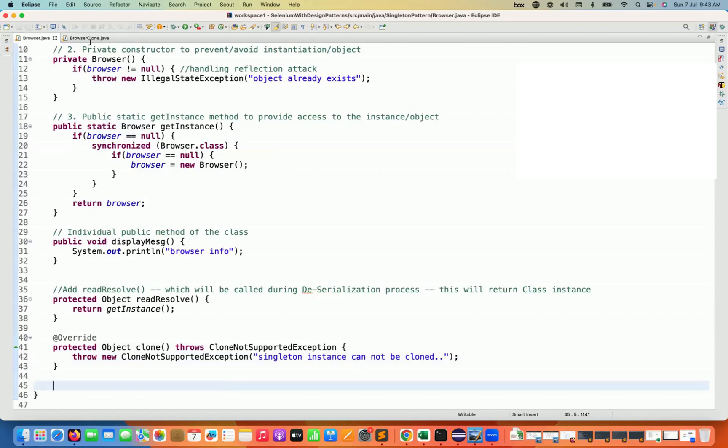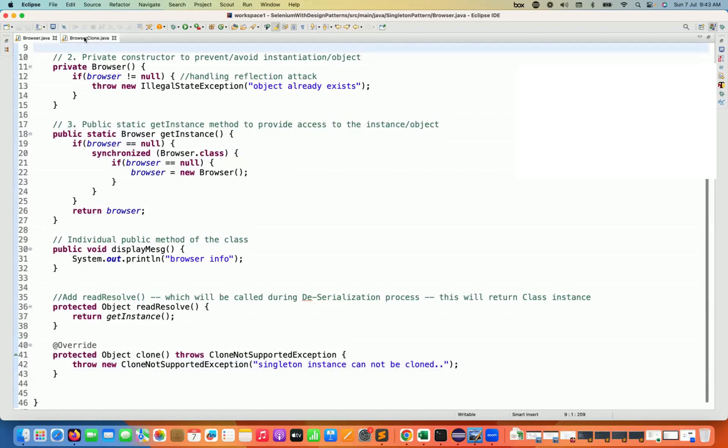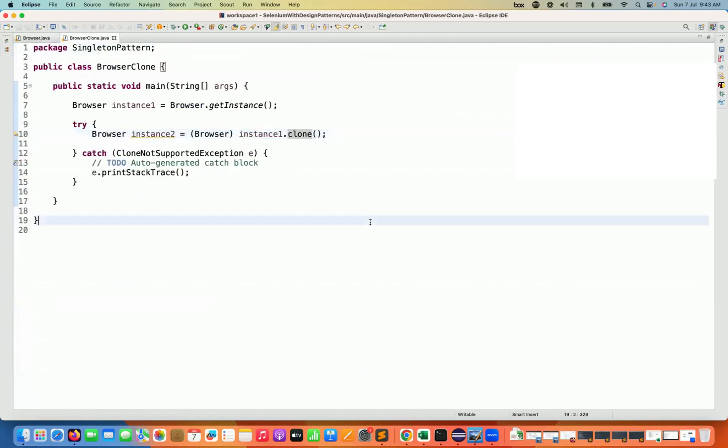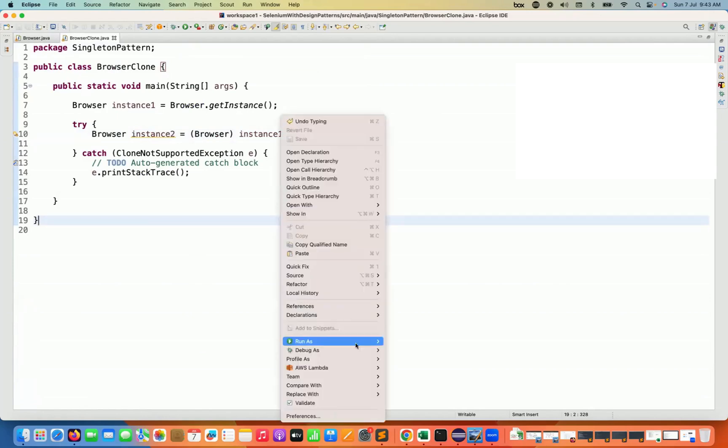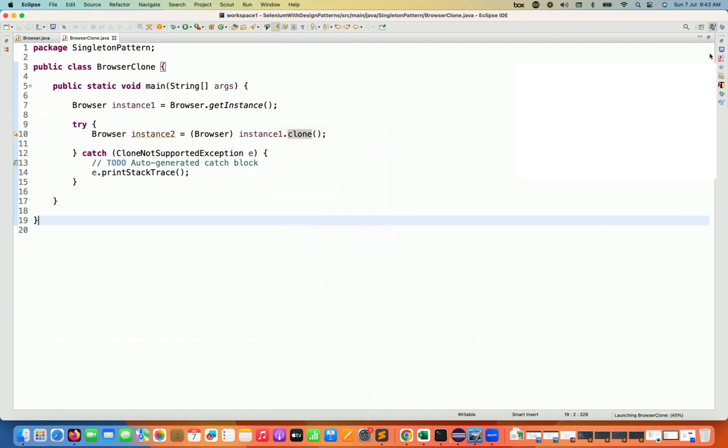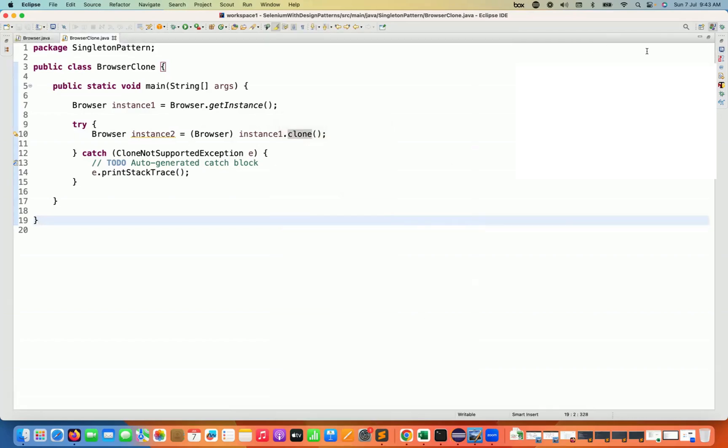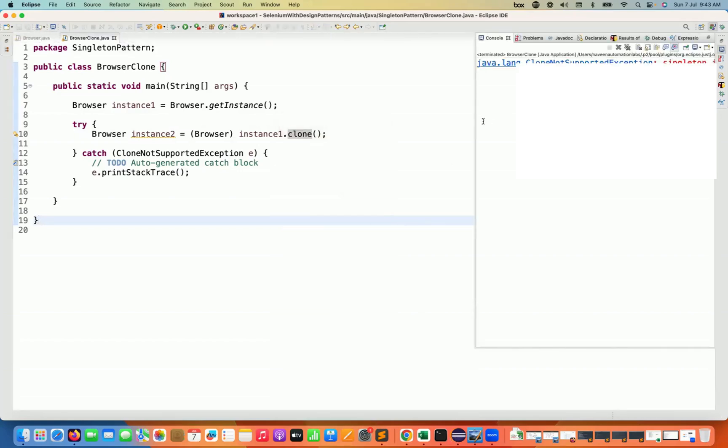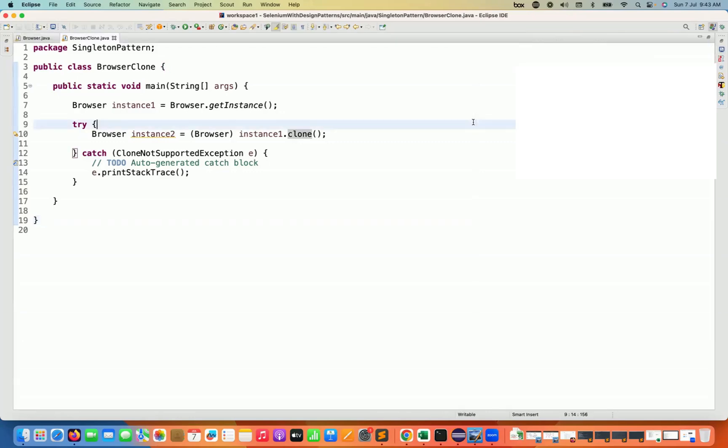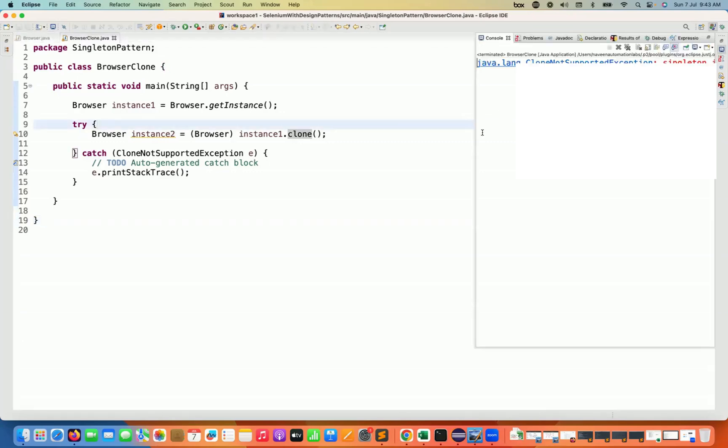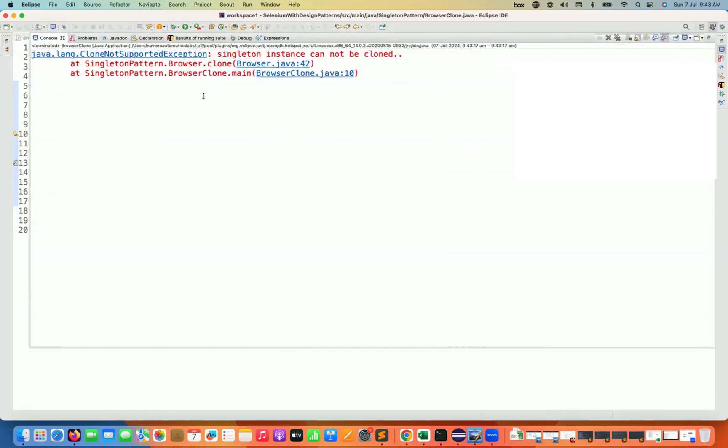Then after that, let's see is it really working or not. So at line number 10 itself, it will give you the exception that singleton instance cannot be cloned. So if you see the exception here on the console, let's see that again. And then see, it says cloned not support exception, singleton instance cannot be cloned here.